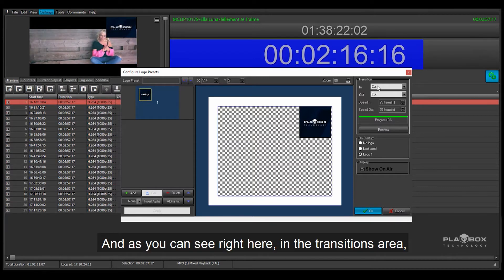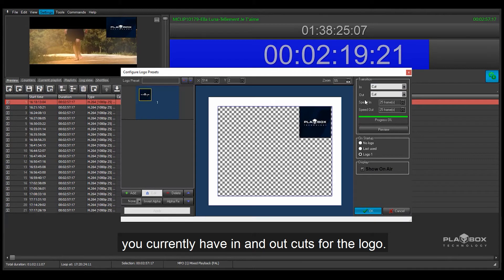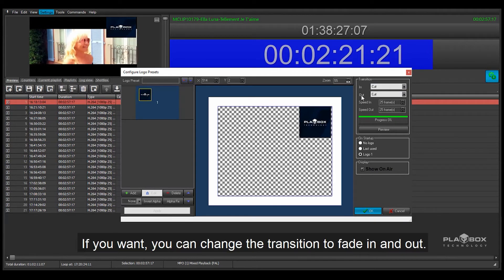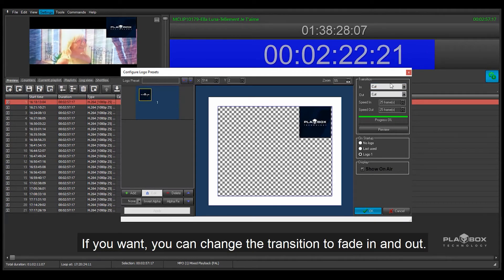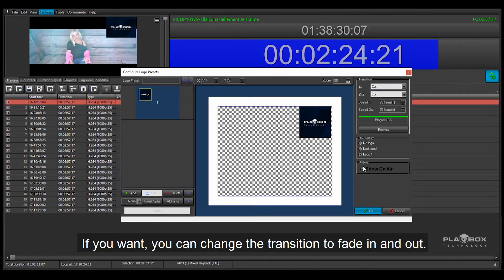And as you can see right here in the transitions area you currently have in and out cuts for the logo. If you want, you can change the transition to fade in and out.